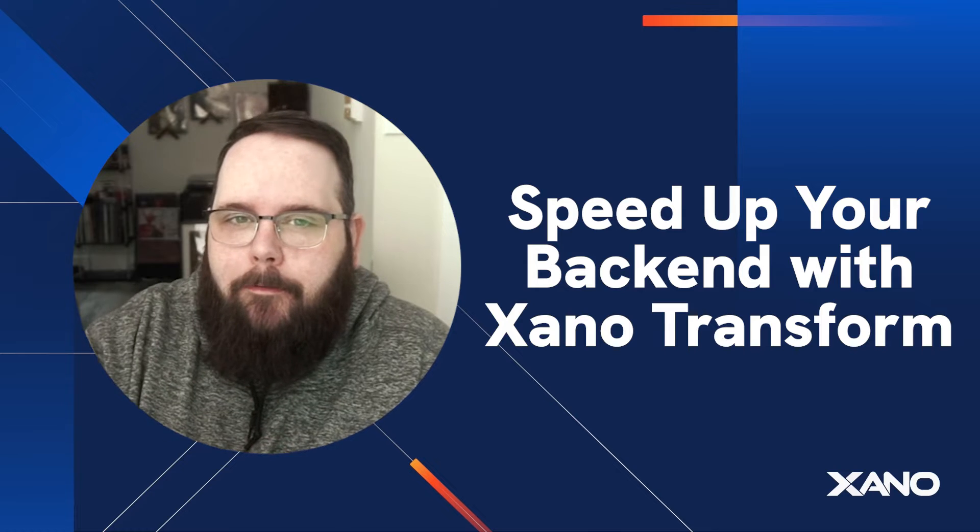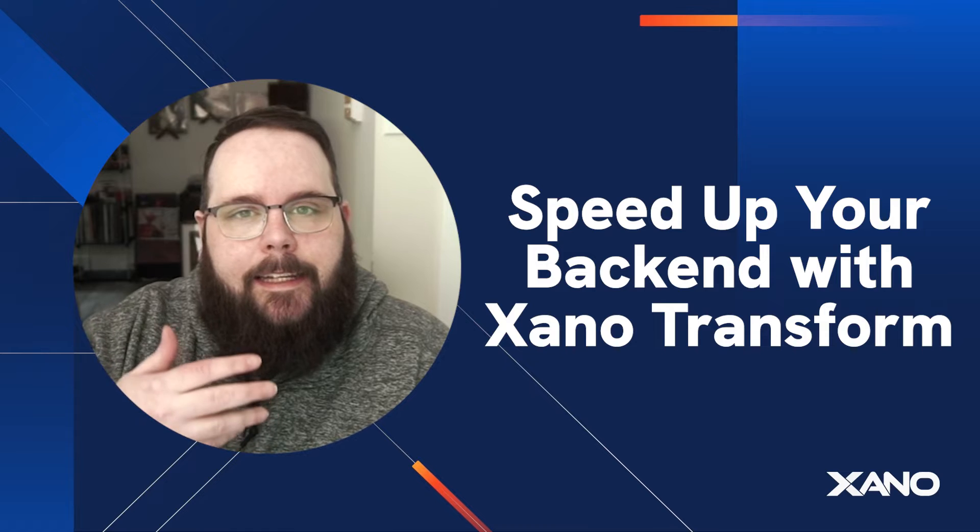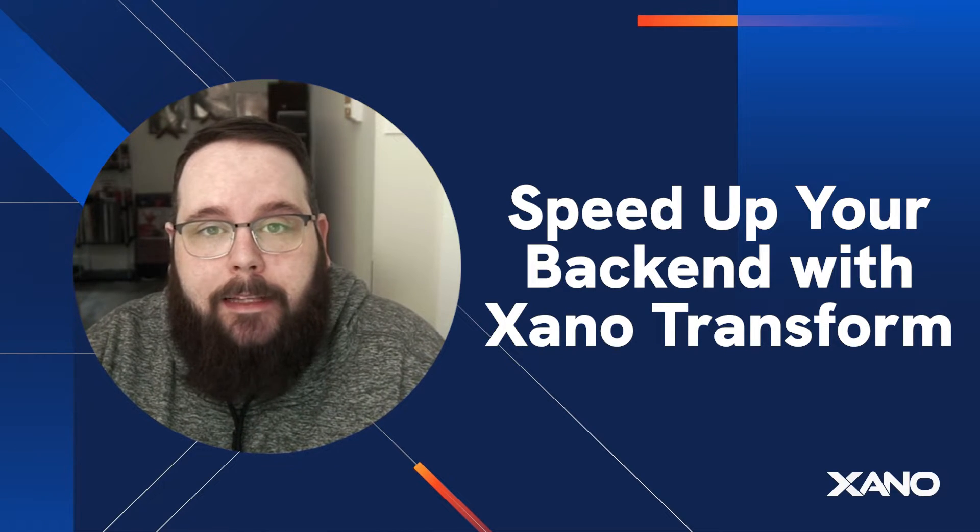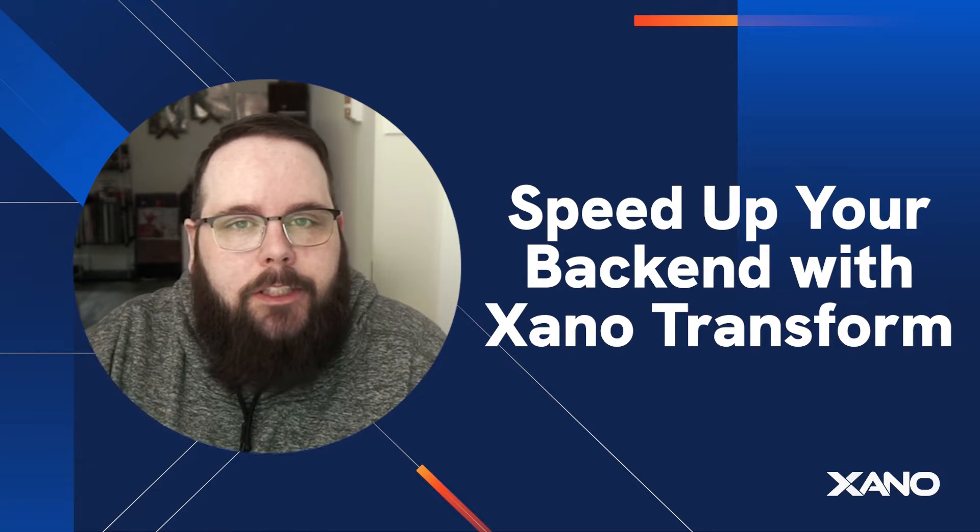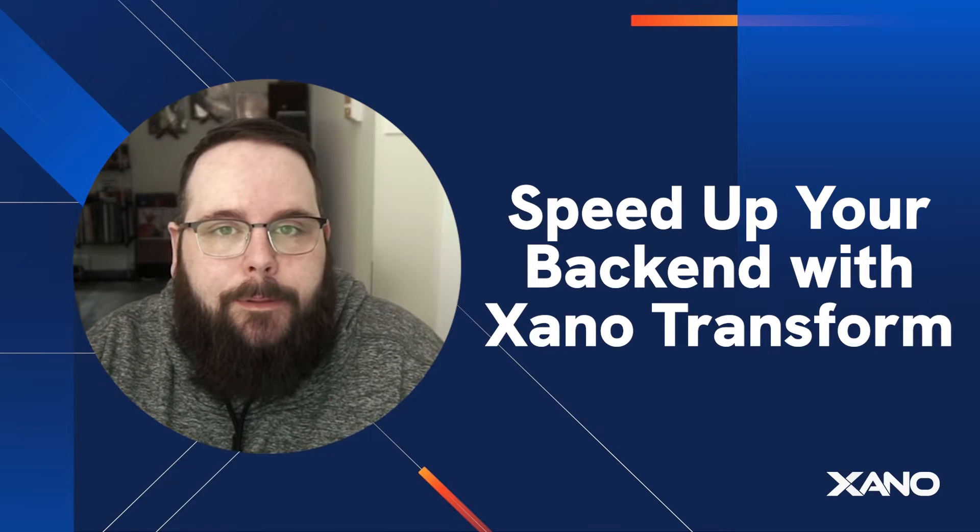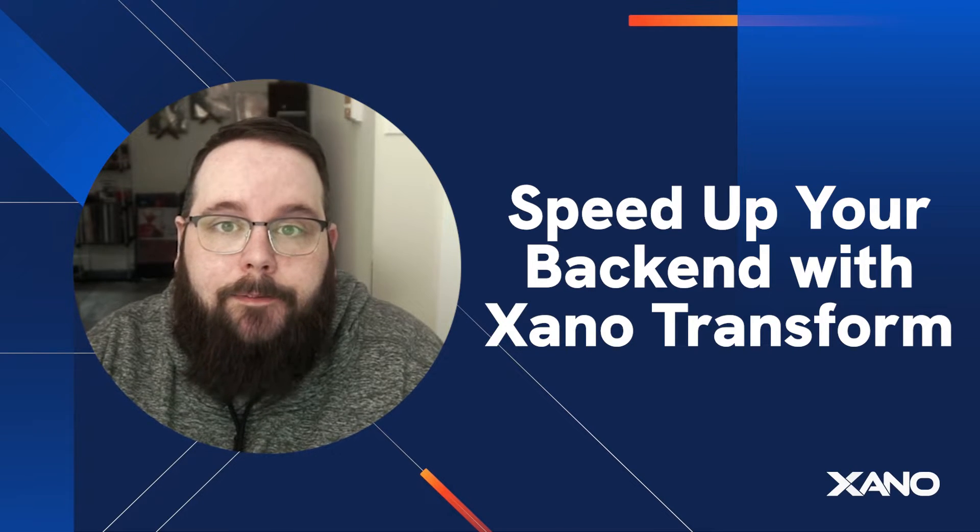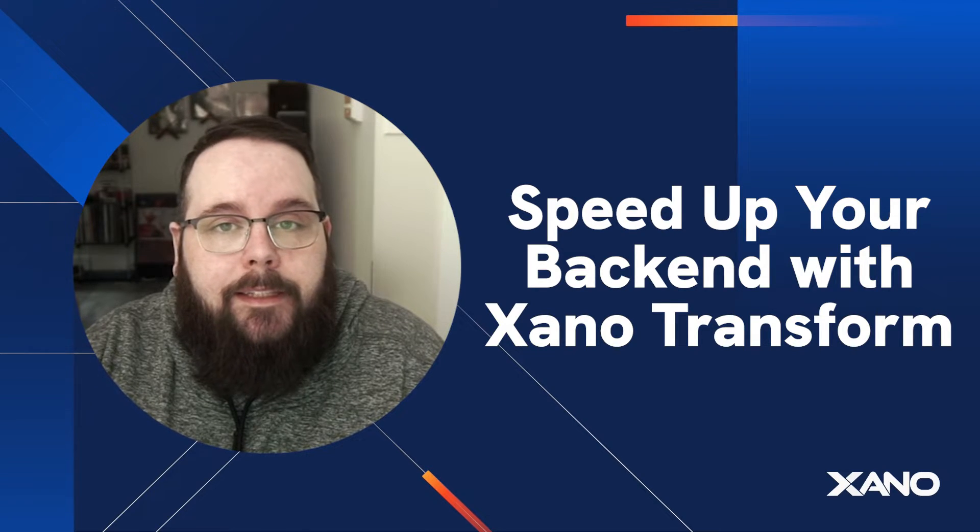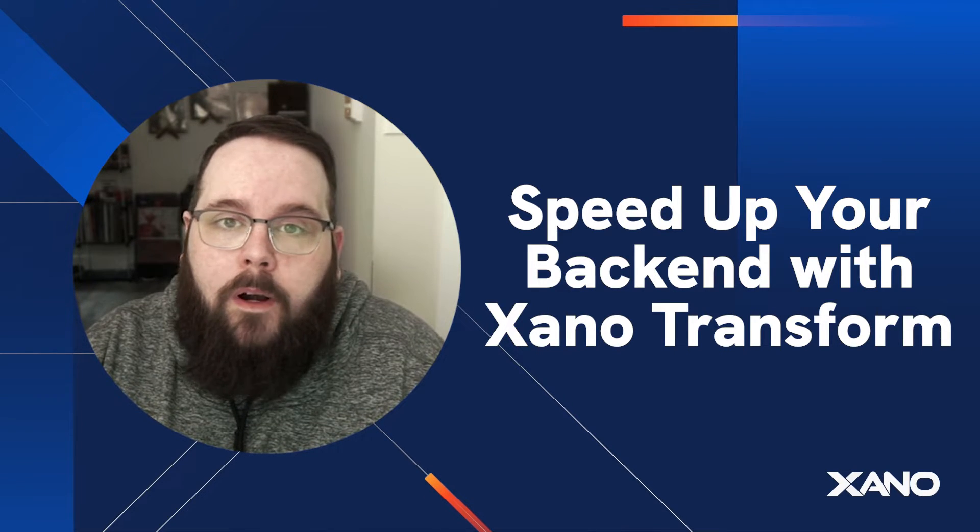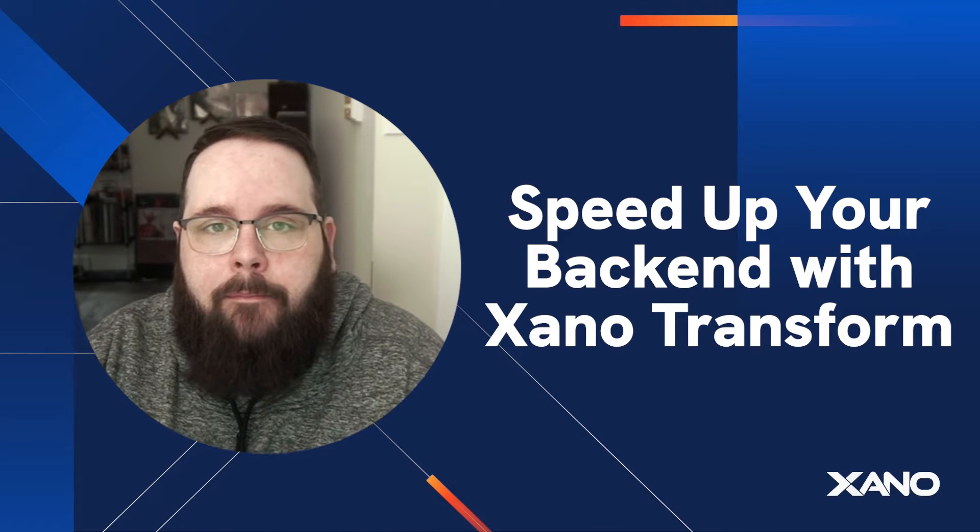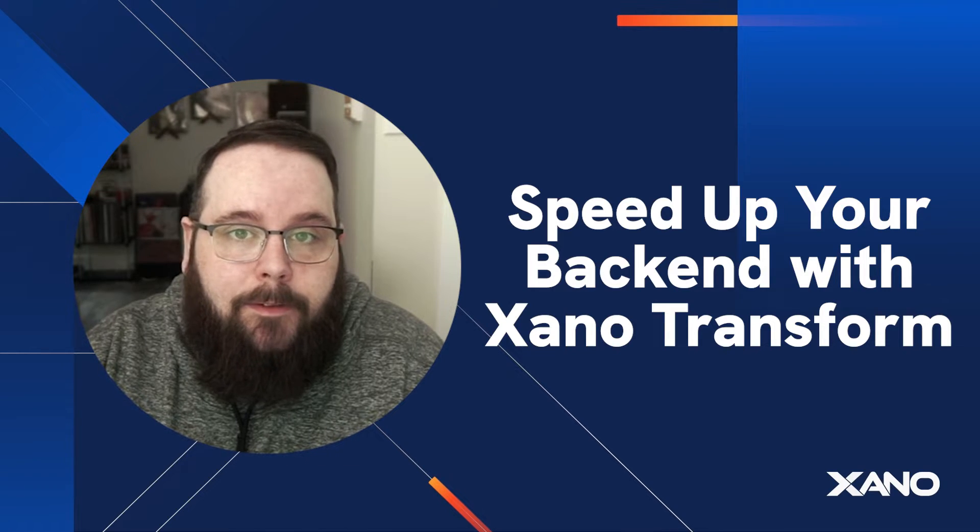Now if you're not familiar yet with Xano transform, that's okay. The TLDR is that it is an extension of our dot notation that allows you to filter and manipulate data using the expression data type. We'll have a video linked down in the description that gives you a walkthrough and a tutorial of how that works. Today we're going to walk through some specific data manipulation examples that can show you the massive speed boost that you can gain by using Xano transform.